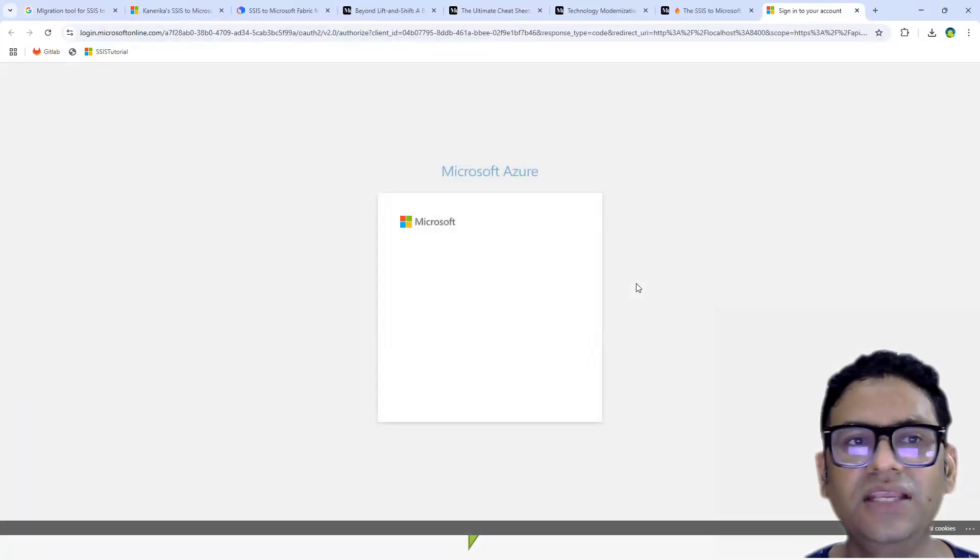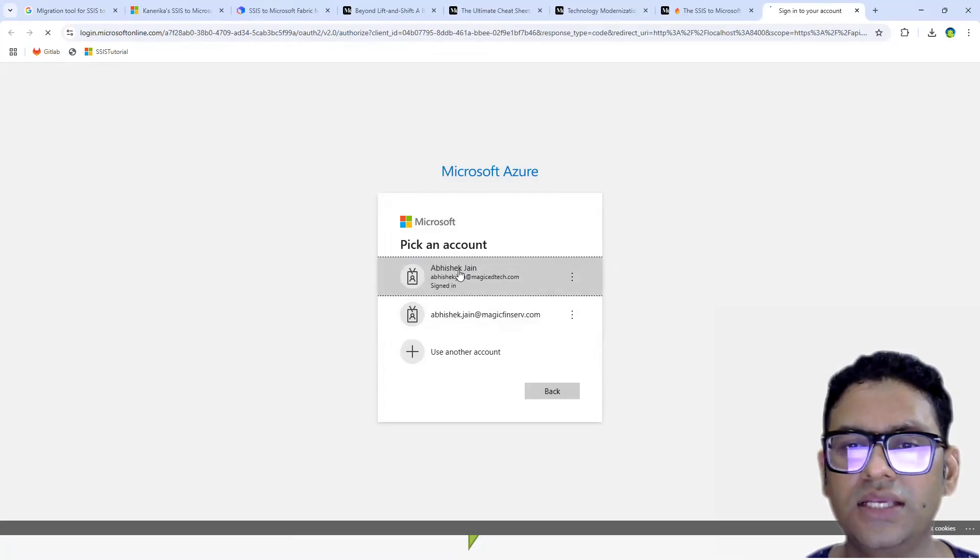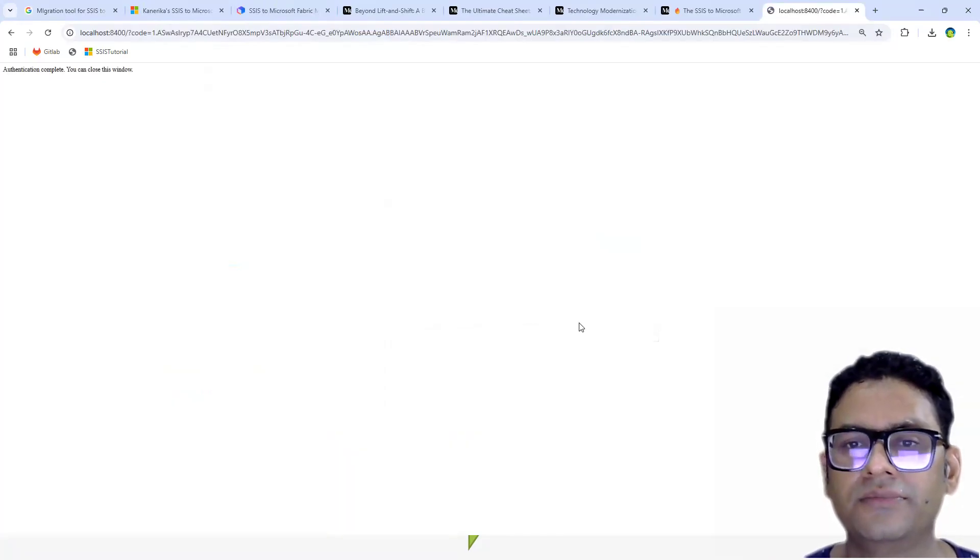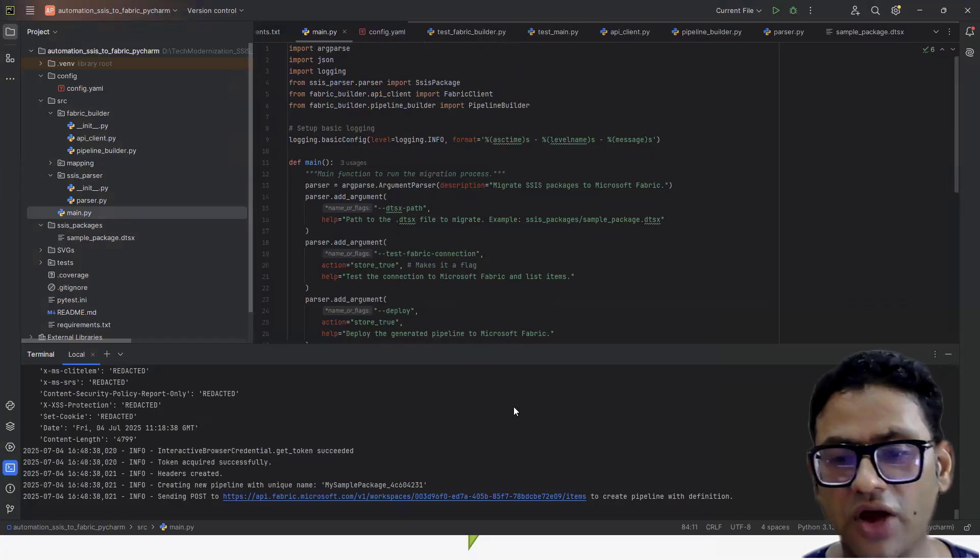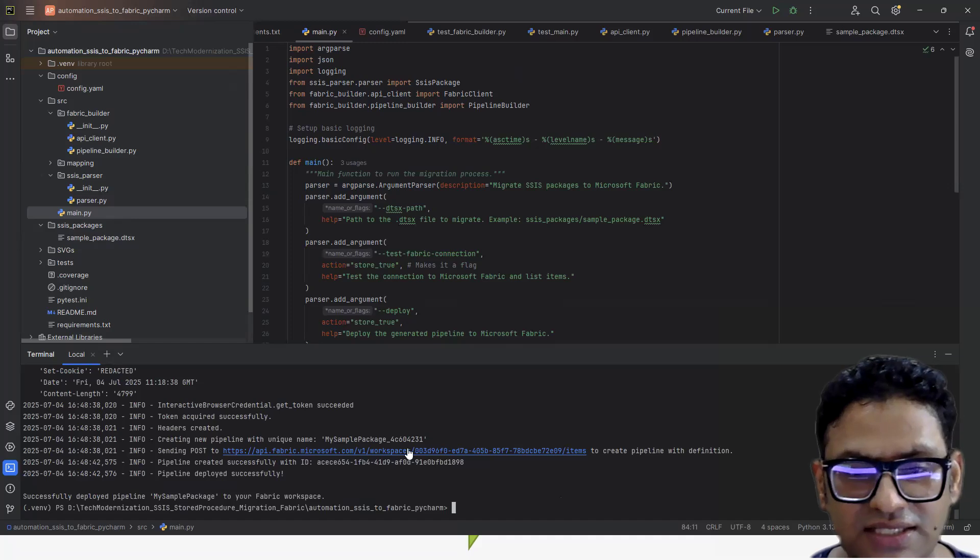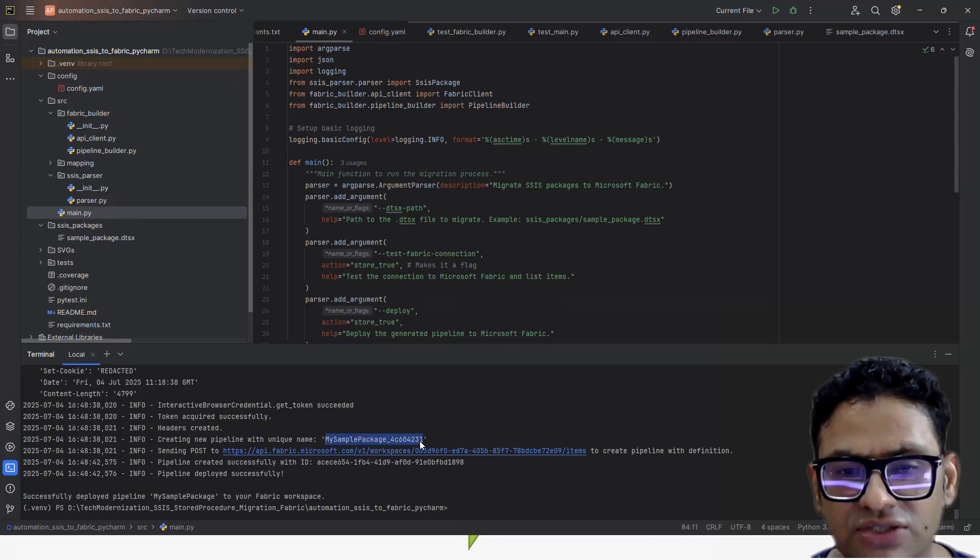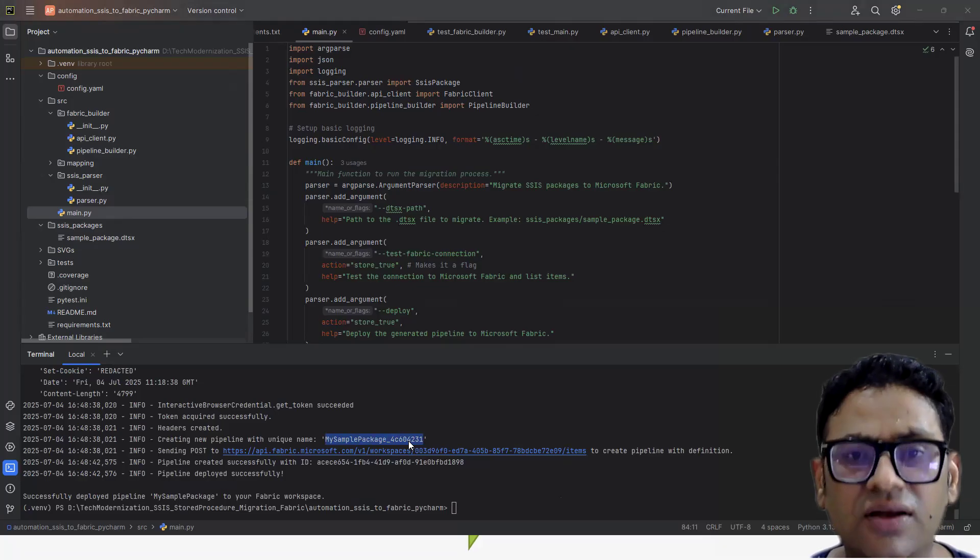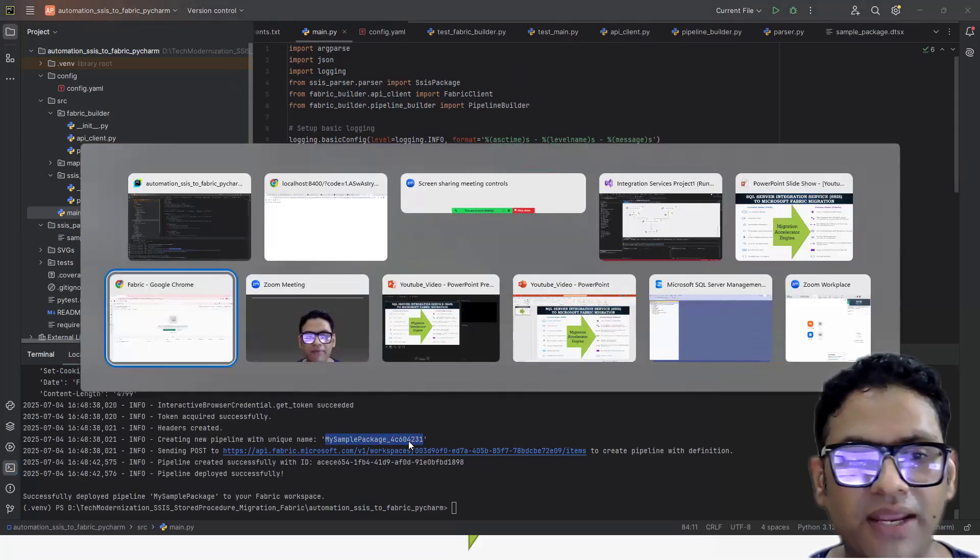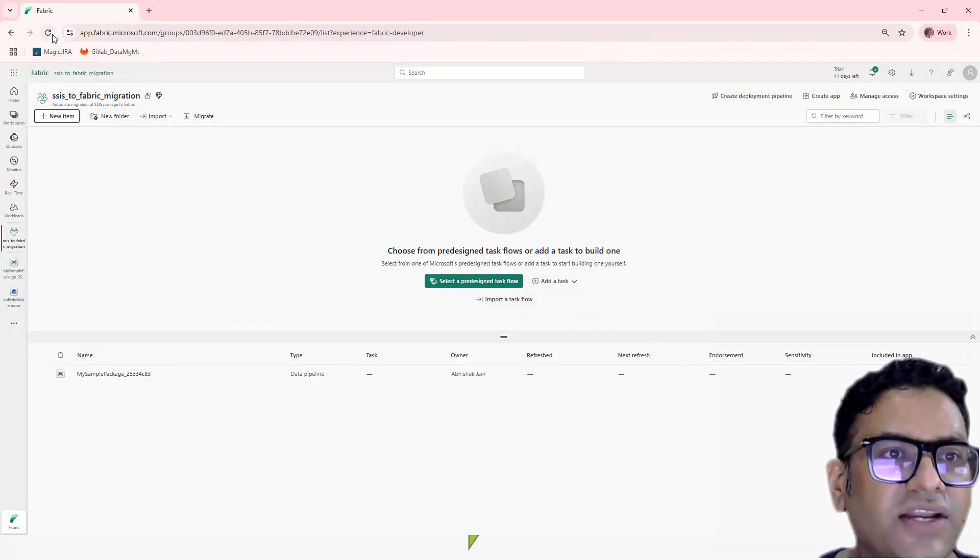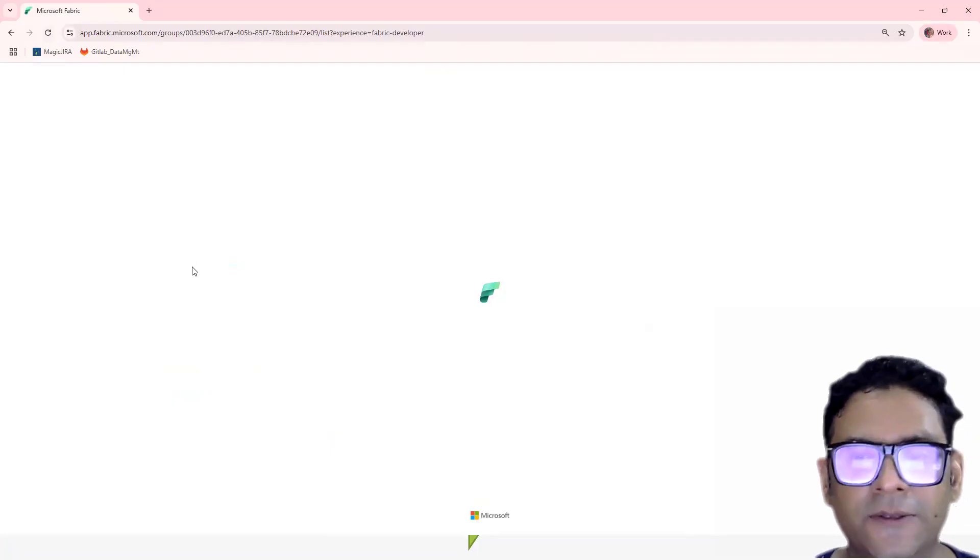So let's quickly run this. It will ask me. Okay, so we sign in. So now it is going to create this. Let's quickly see. This is the pipeline which is going to be created, which is ending in 4, 2, 3, 1. Let's quickly go to the Fabric and see whether this has been created or not. Let me refresh it.